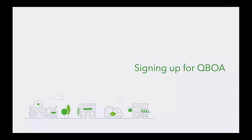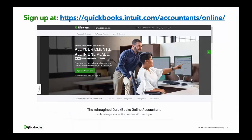Signing up for QuickBooks Online Accountant: if you haven't done so already, there are two ways. The first way is going to quickbooks.intuit.com/accountants/online. I took this screenshot today so it should be up to date. You'll notice the green 'Sign Up — Always Free' button. When you click it, you'll see the Sign Up for QuickBooks Online Accountant page.